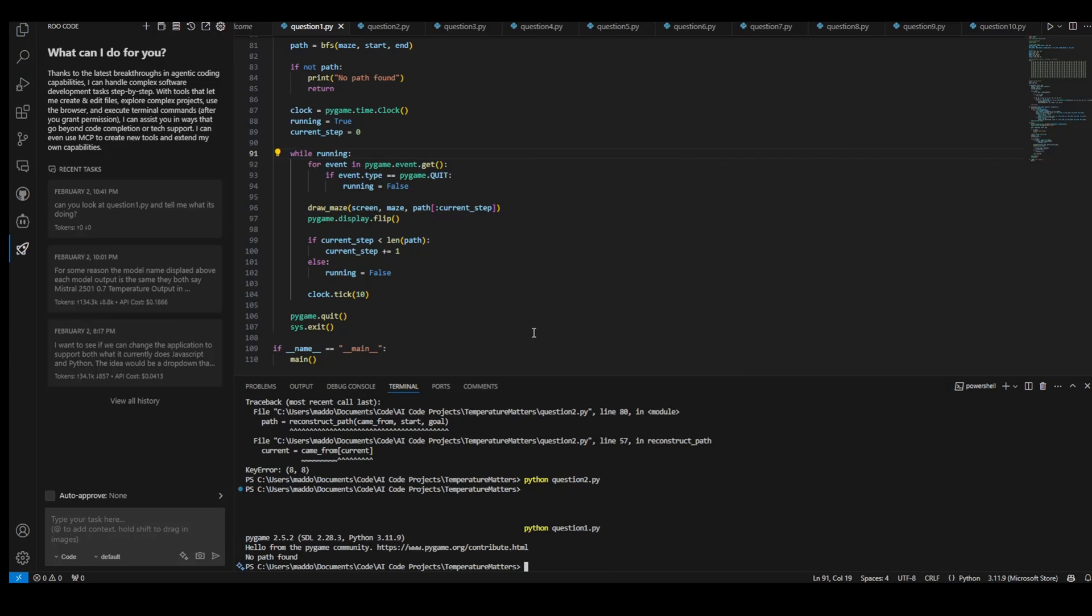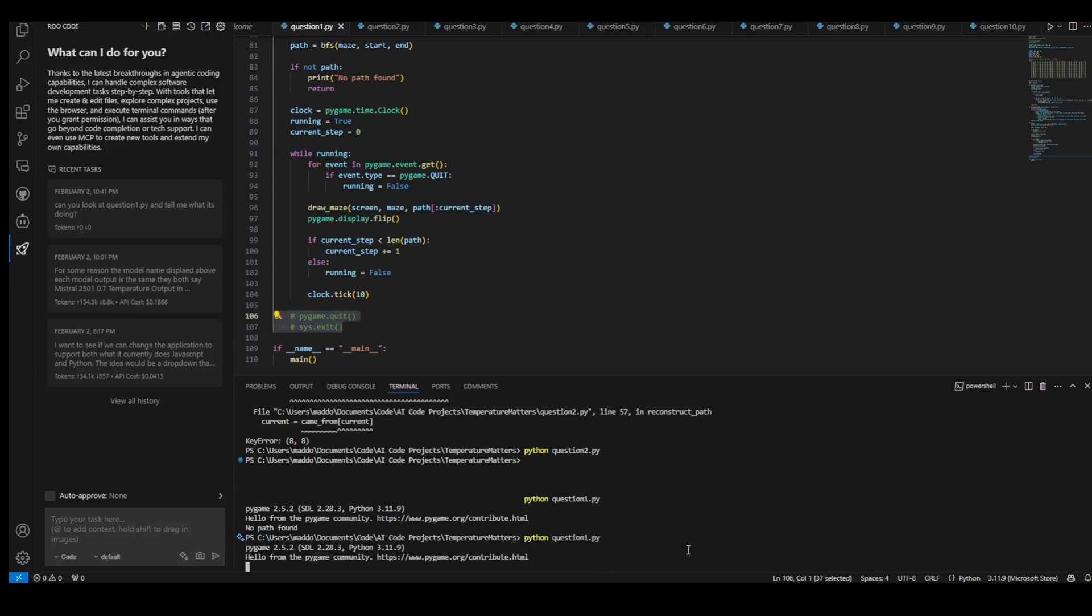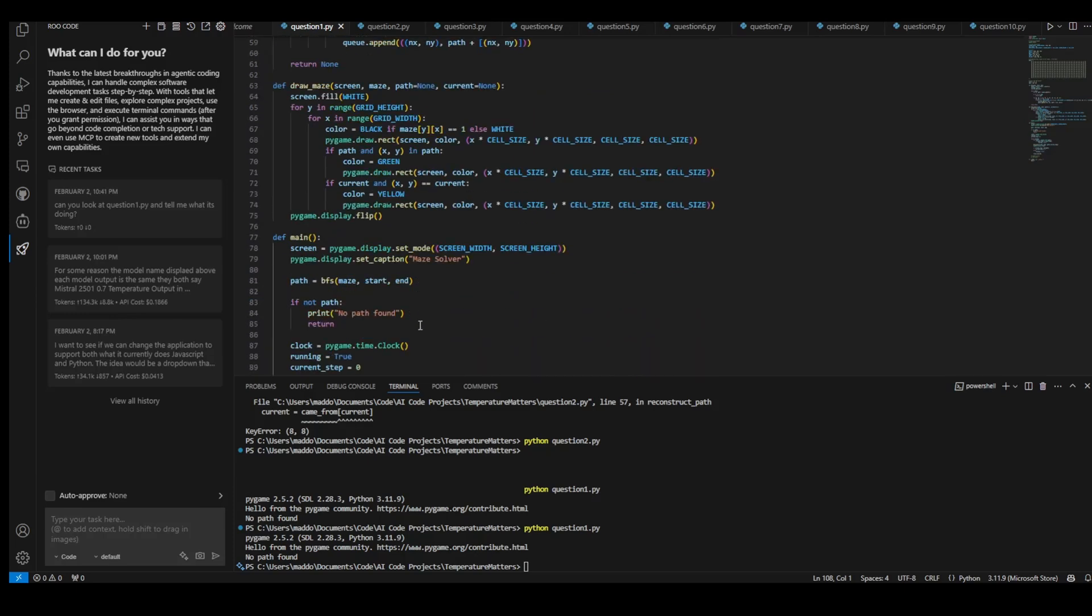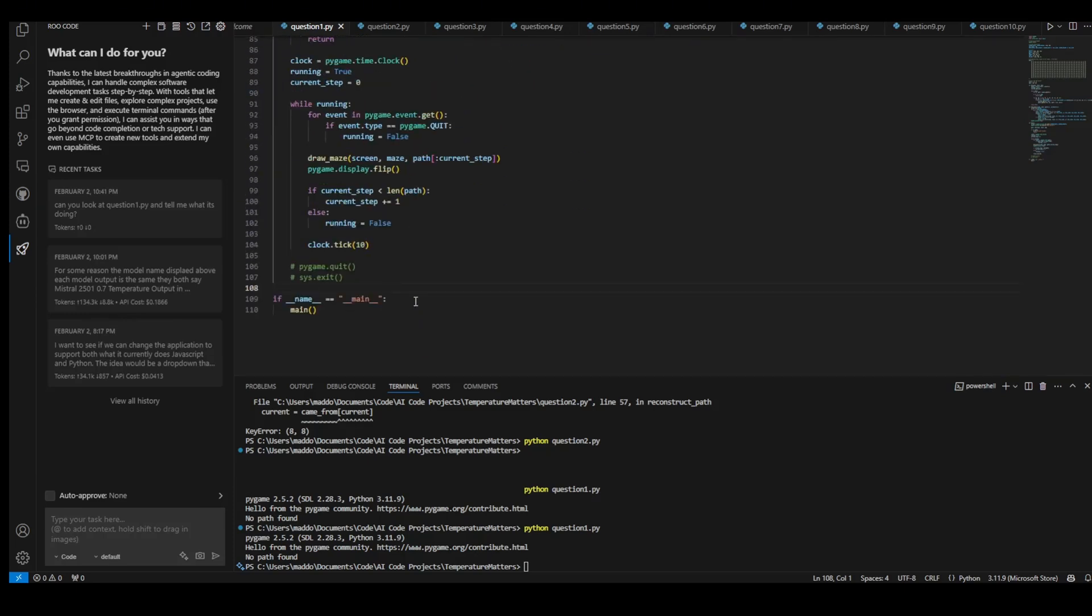It opens and closes right away. So let me see what happens if I don't quit. Just out of curiosity, I want to see what the screen looks like. Well, that's super unfortunate. I was hoping that it would actually show us something there that was kind of useful. Anyway, let's take a look at what the 0.1 temperature model or version of this actually did.